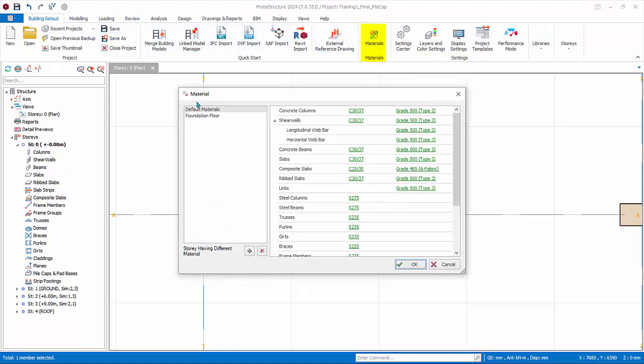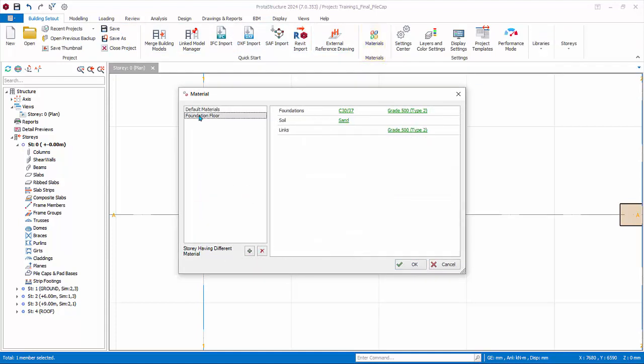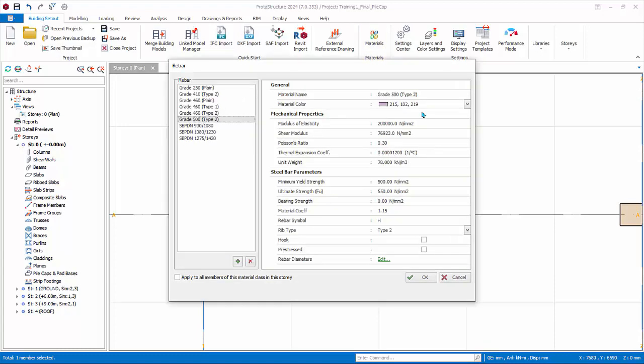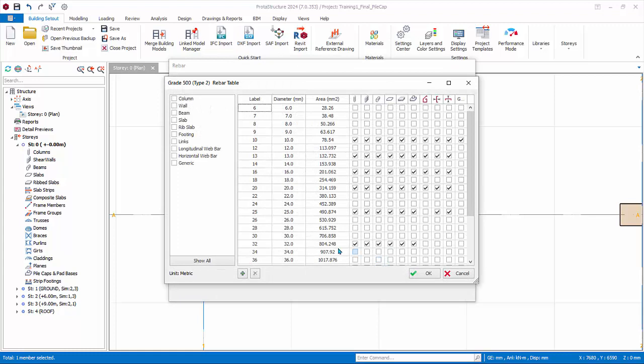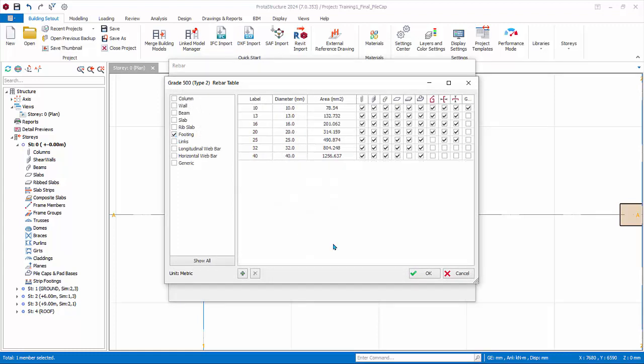Select Foundation Floor. Review the concrete grade and grade of steel. Click Grade 500, Edit, Next Rebar Diameters. Footing and Pile Cap share the same rebar diameter setting. Pick and choose rebar sizes to be used in design.